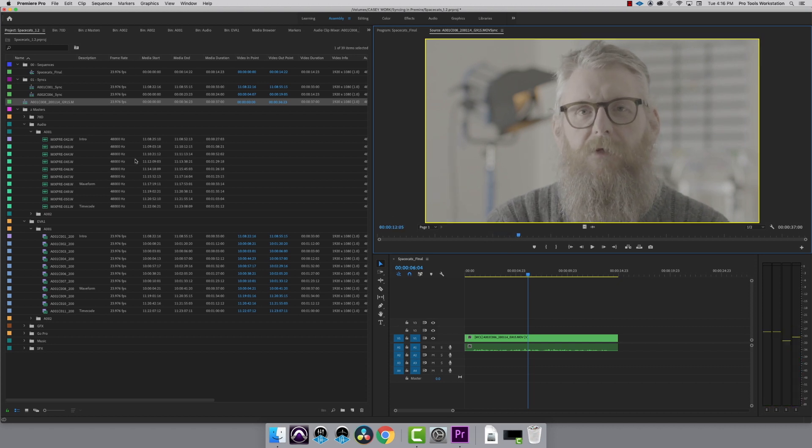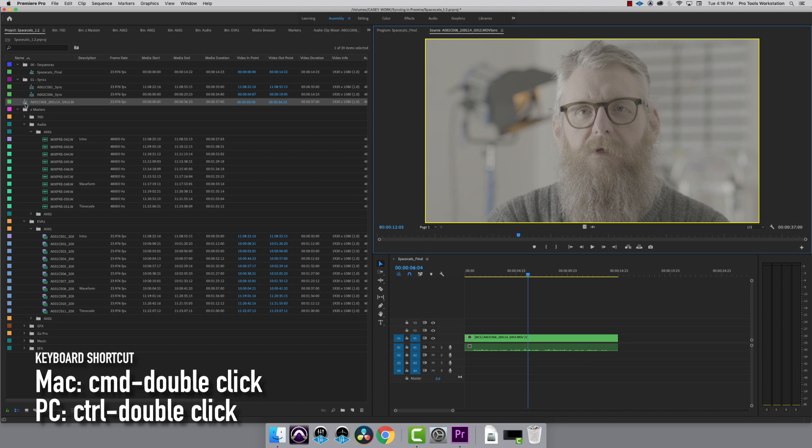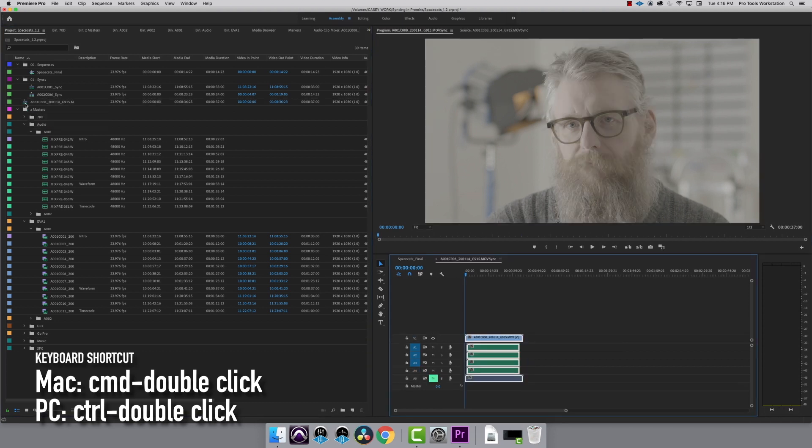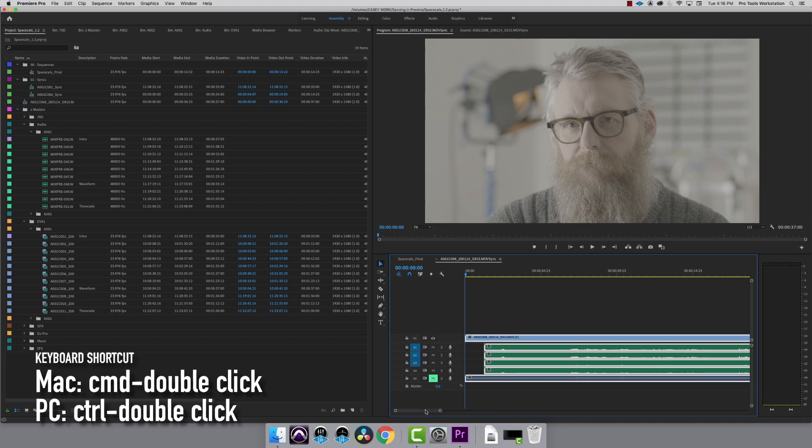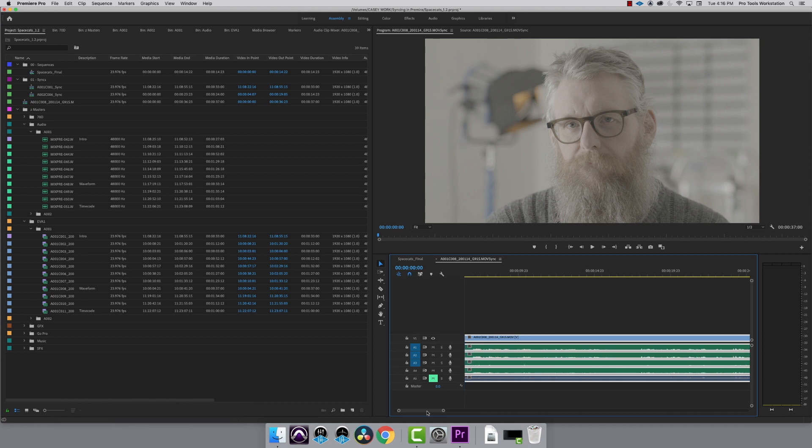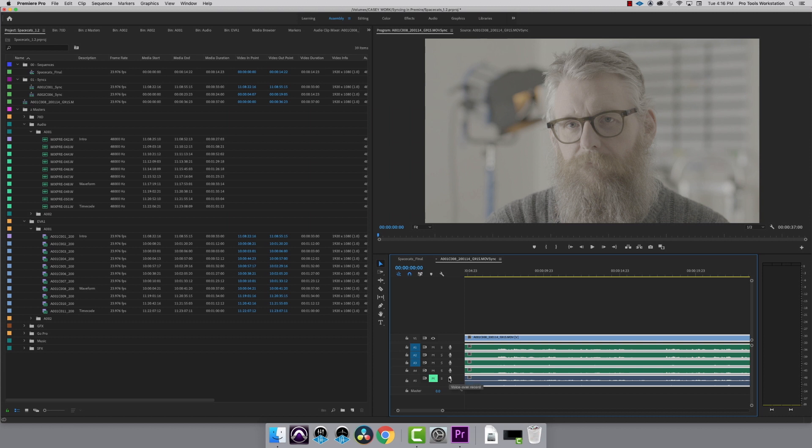That looks like it's in sync to me. If I hold down Command or Control on a PC and double click on the sequence, it will open in a timeline. If you had more than one microphone in a scene, you can solo each mic here and pick the one you want to use.